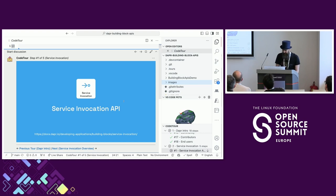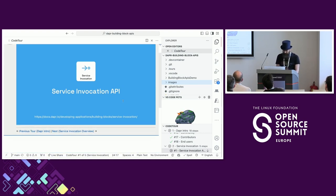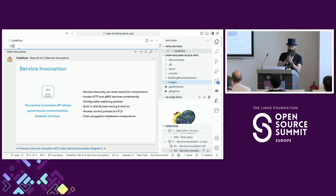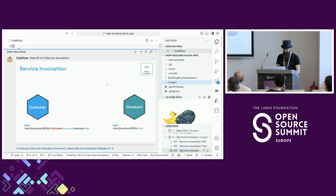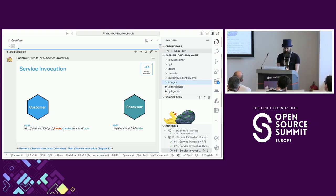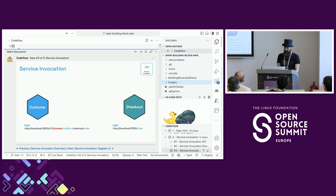Let's look at some of the APIs, starting with the service invocation API. Service invocation is used to communicate synchronously in a request-response model. It has configurable retry policies, built-in tracing and metrics, access policies to define which services can communicate with each other, and pluggable middleware components. For example, if you have a customer service and want to invoke the checkout service's order endpoint, you use the invoke endpoint, specify the Dapr application ID of the target service - in this case 'checkout' - then slash method and the method name.